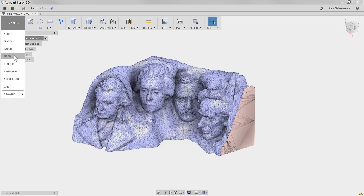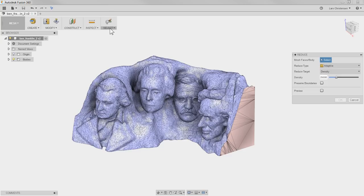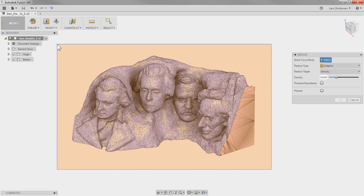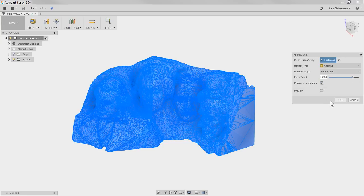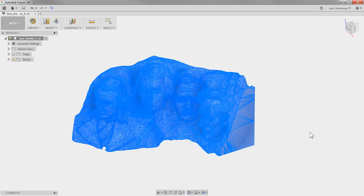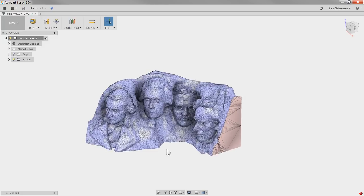Let's see if we can convert it now. Back to the Mesh workspace — Reduce, select the whole thing. It's probably just user error — something happening between the desk chair and the keyboard. Face Count — I'm going to try around 40,000 since that has worked for me in the past. Hit OK — and it still fails. That is interesting, I'm not sure why it would fail here.